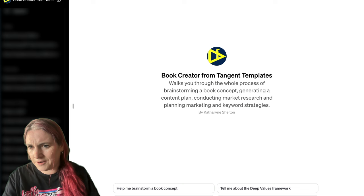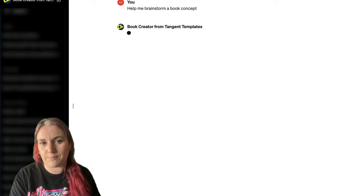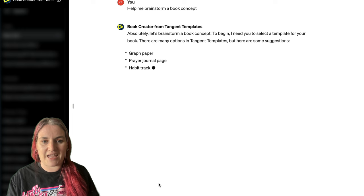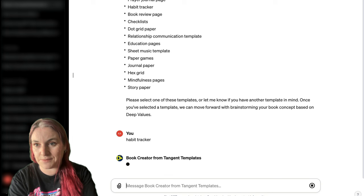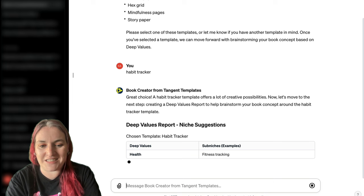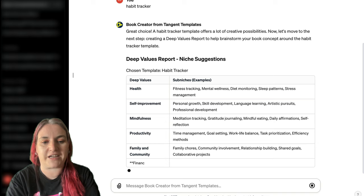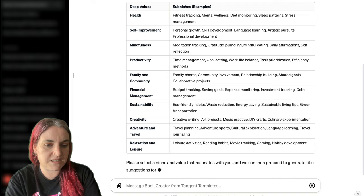Let's start again with a different example. I recommend starting with 'help me brainstorm a book concept.' We're going to start by choosing a template again. I'm going to say habit tracker and see what it suggests. Hopefully it's going to give us some niche ideas. It's picked out some deep values associated with habit trackers: health, self-improvement, mindfulness, productivity — and notice this time it's giving us ten deep values.